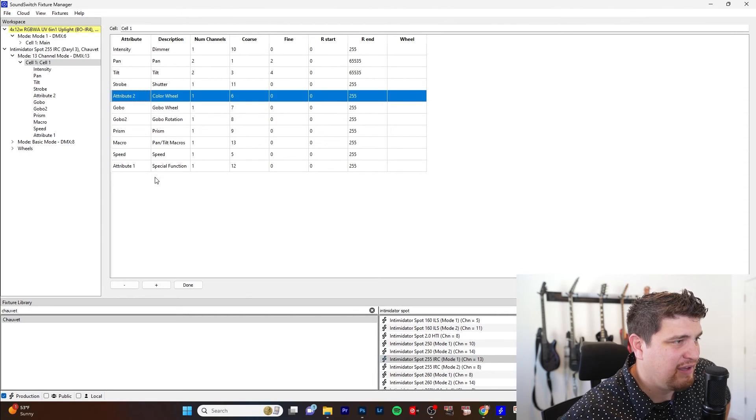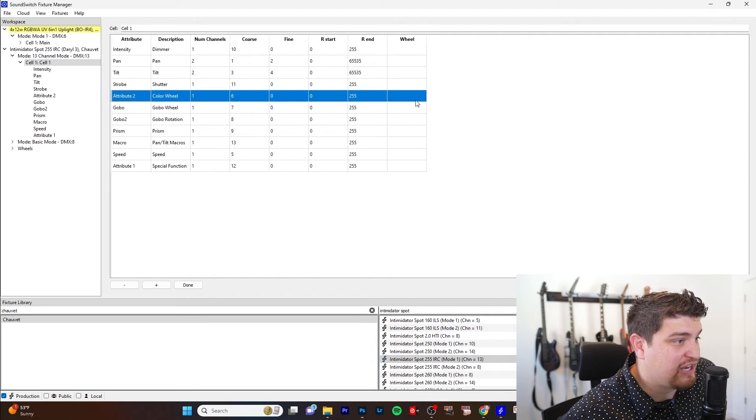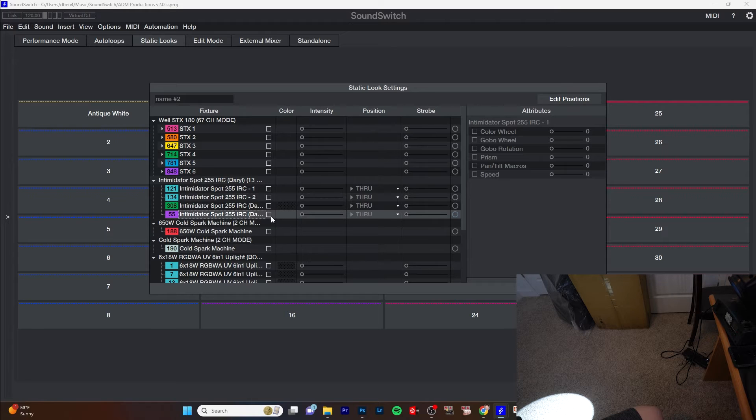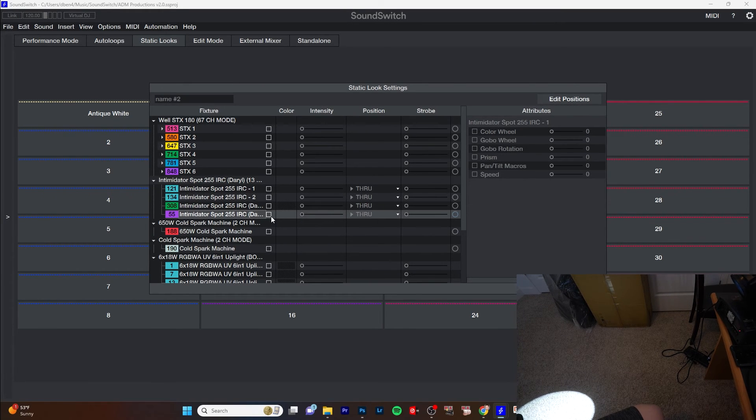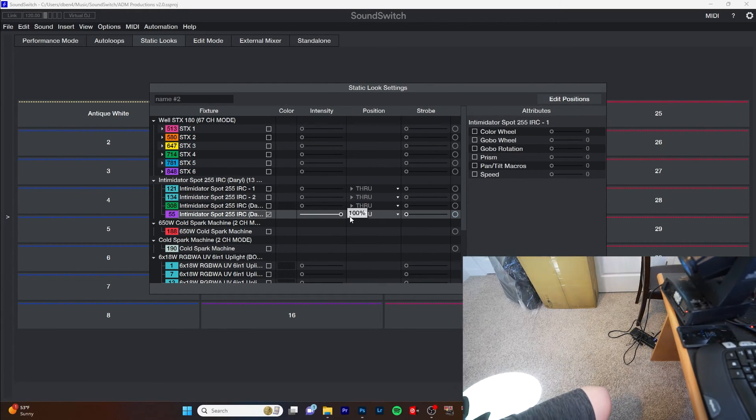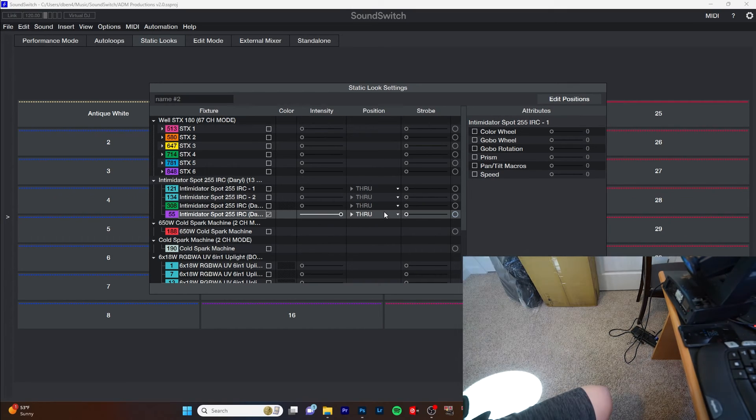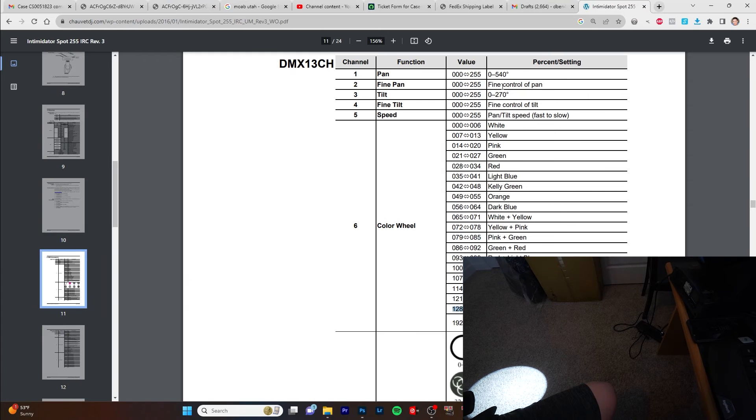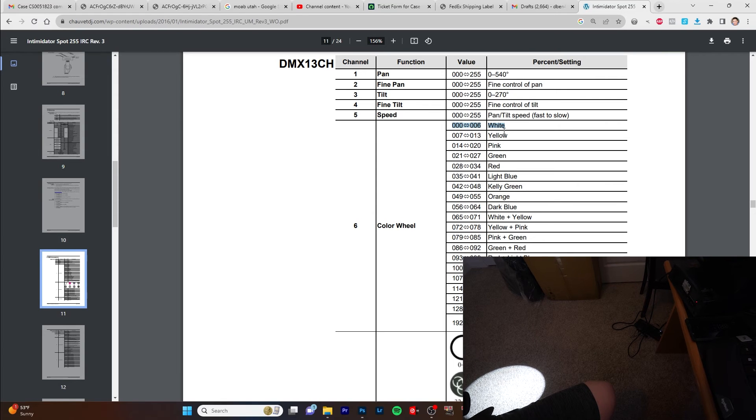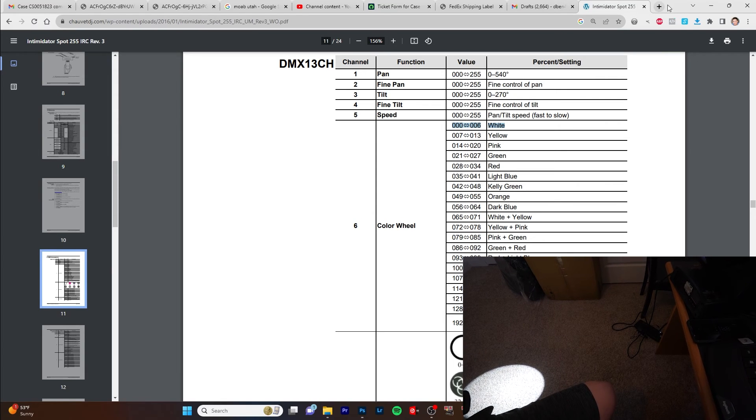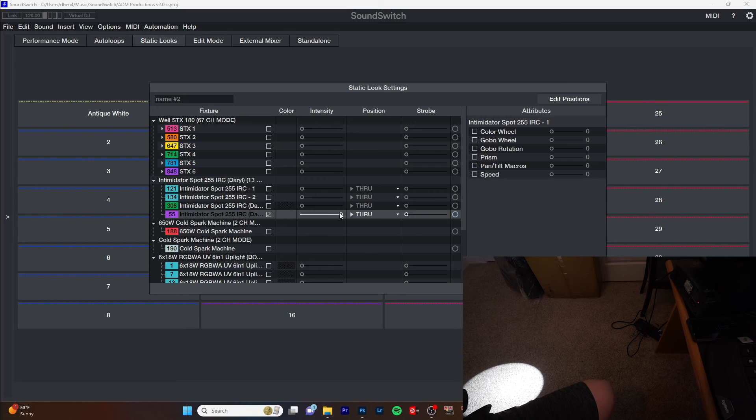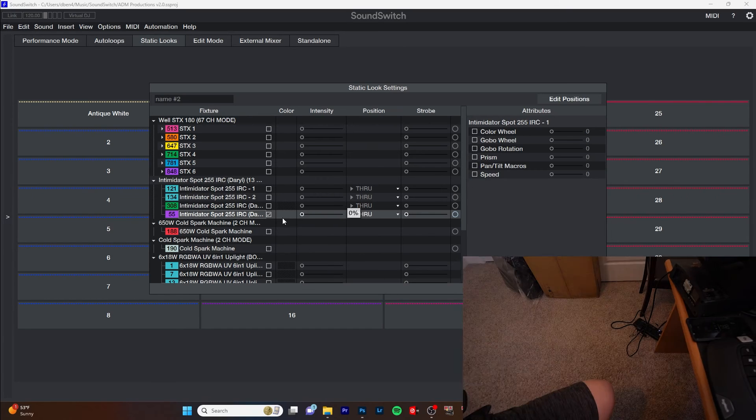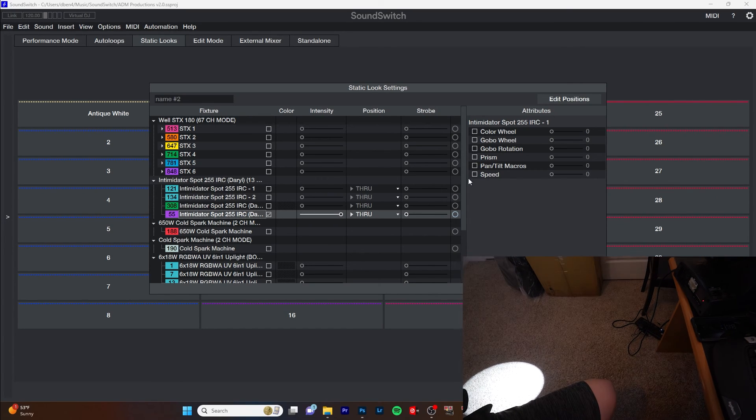And that's basically it. So we can control the color now with an attribute queue. Let's go ahead and save this as Daryl 3. So our newly created one. And notice that the intensity is the only way to turn it off. Because by default, if you look at the manual, when it has a 0 DMX value, it's white. So right now it's a 0 DMX value and it's going to be white for color. So the intensity is the only way to turn this thing off.